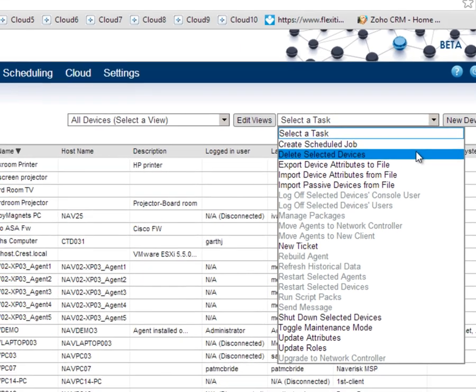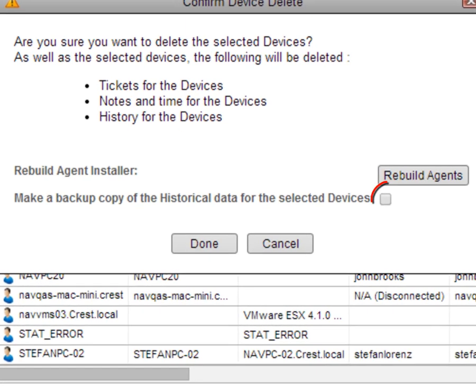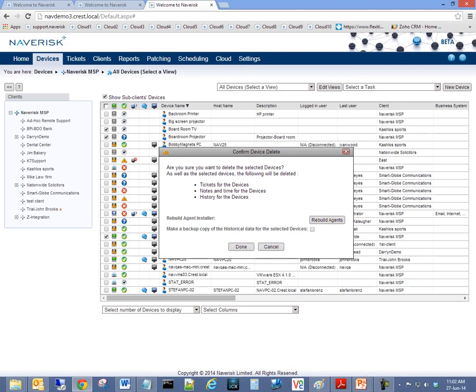Upon attempted deletion of a device, Naverisk will now give you the option to rebuild the selected device's agent. You can even make a backup copy of this device's historical data.